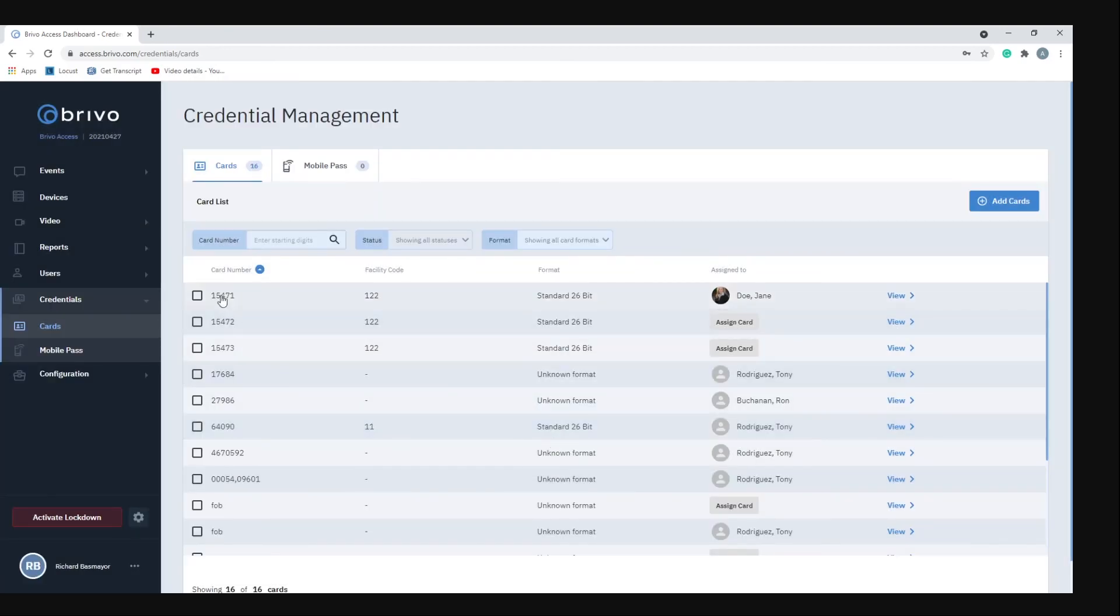Then you would go through and assign those cards to whatever personnel needs to have those cards.